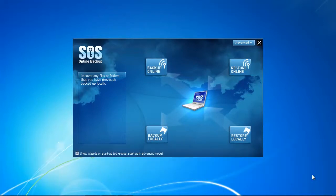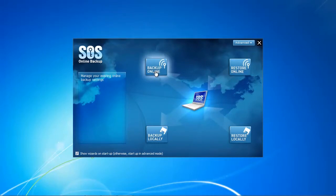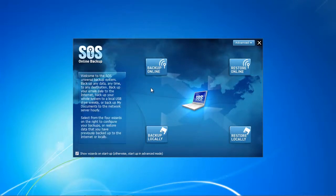In the last video we had a look at the backup online procedure of SOS Online Backup and it was quite easy — we didn't have any problems backing up our data. In this video we're going to look at the most important part: the recovery process, and whether it works flawlessly, because if you lose your data you'll definitely want it back as fast as possible.